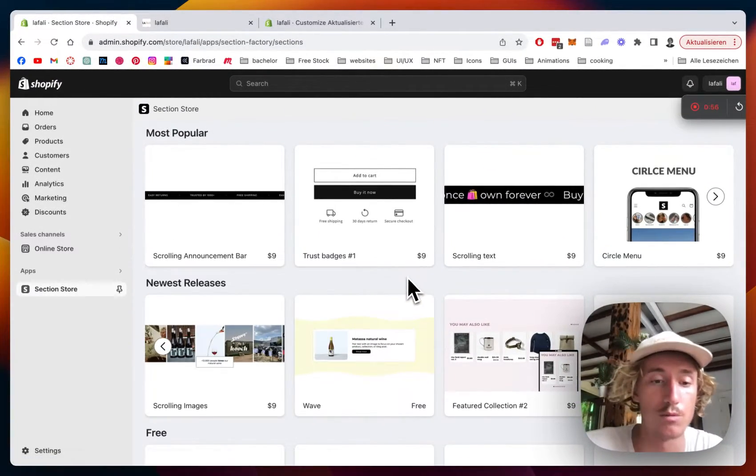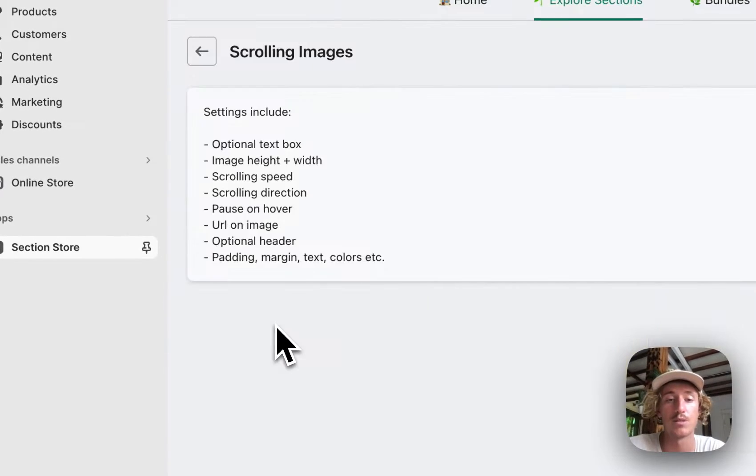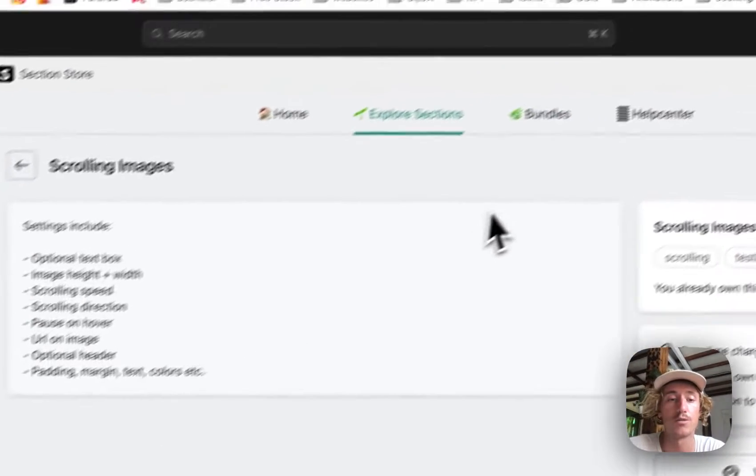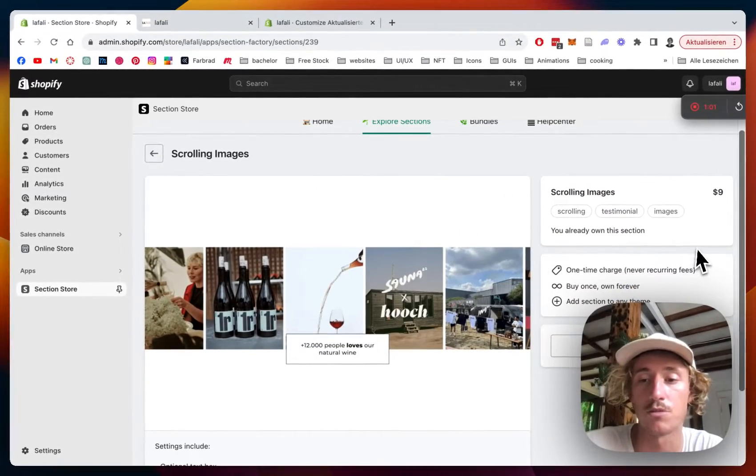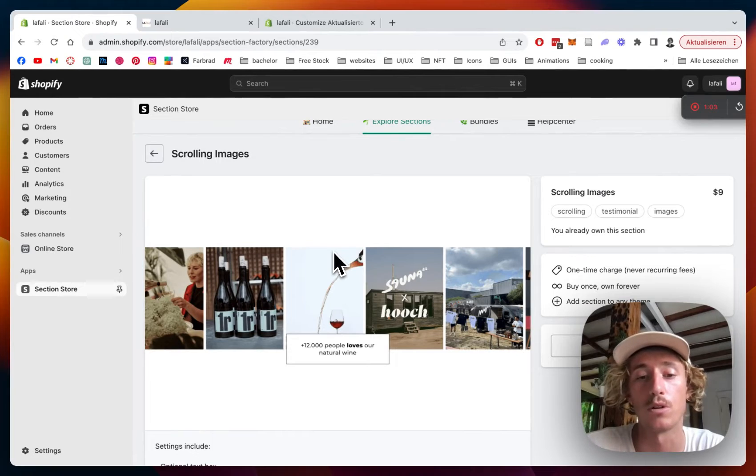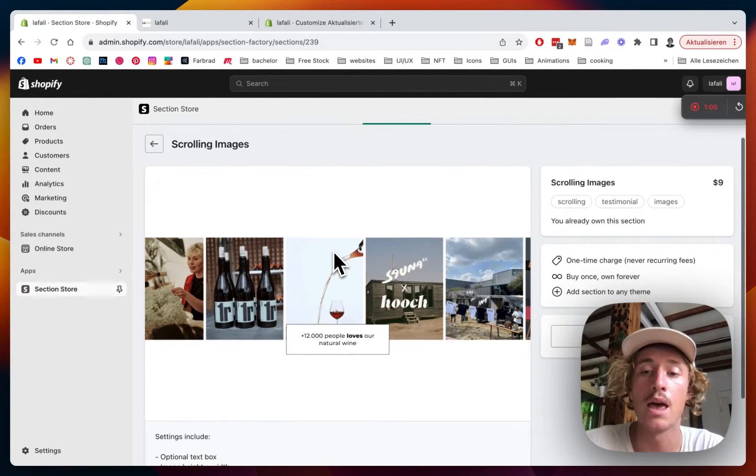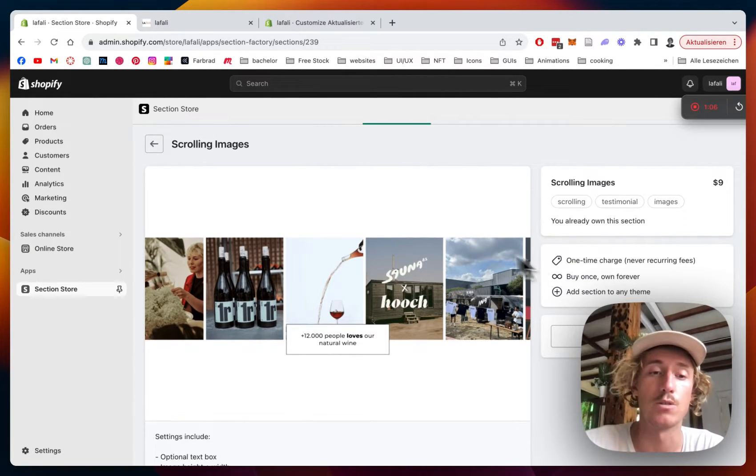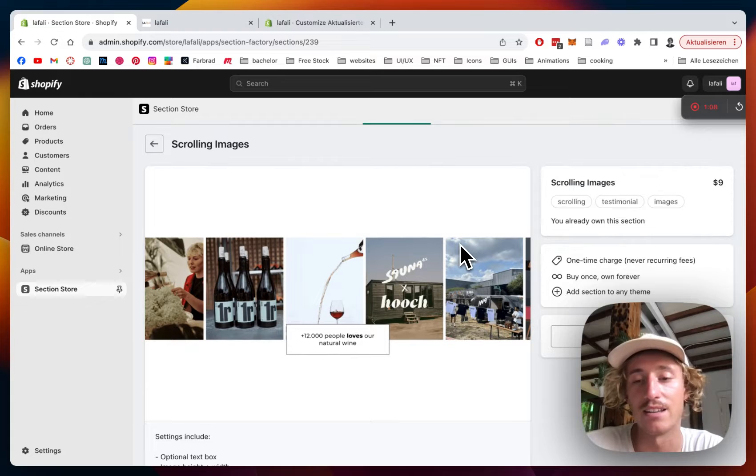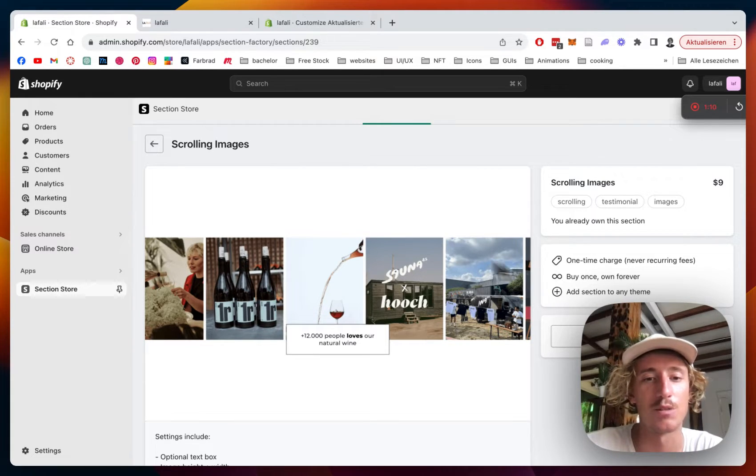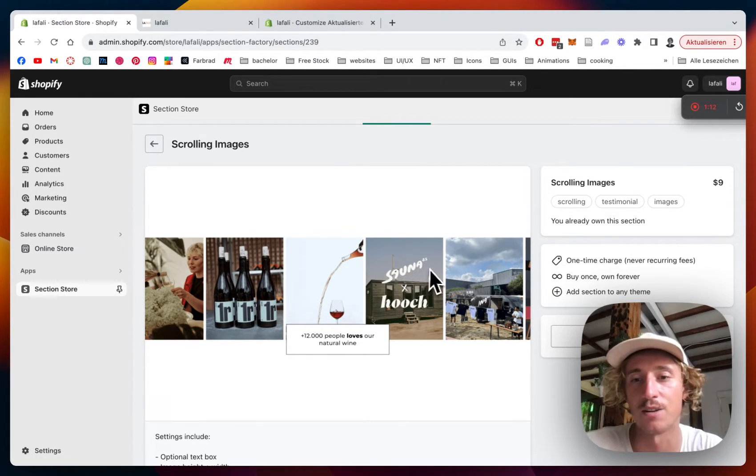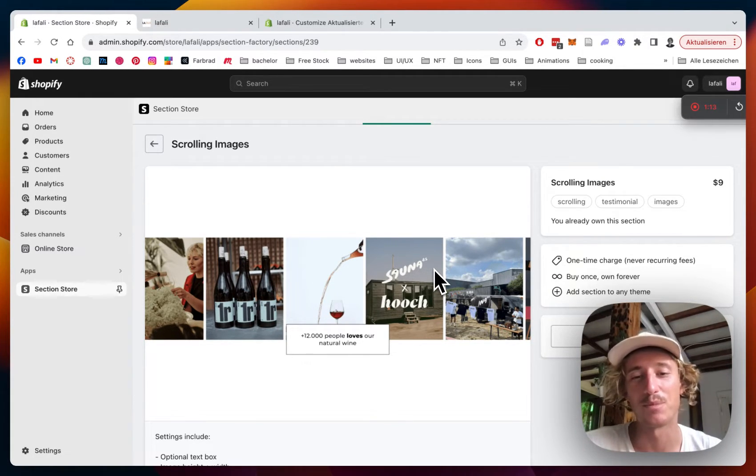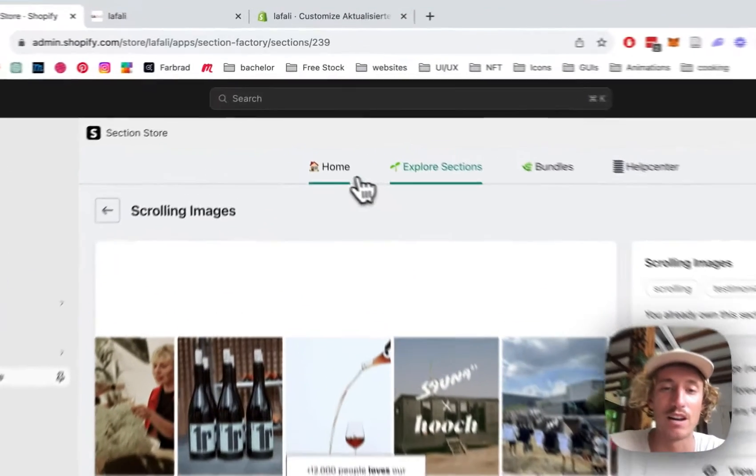Alright, we're just going to stick with that one. Like I said already the app itself is completely free but this section does come with a one-time charge of $9. That means if you buy it once you're going to own it forever and you don't have to pay a developer, so you're going to save yourself a lot of costs I think if you want to implement this section and up the design of your store.